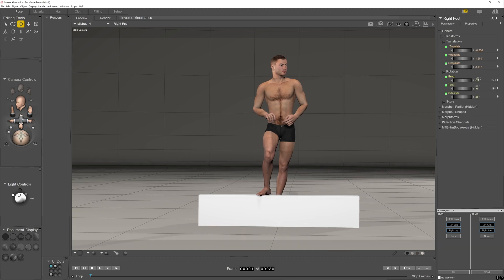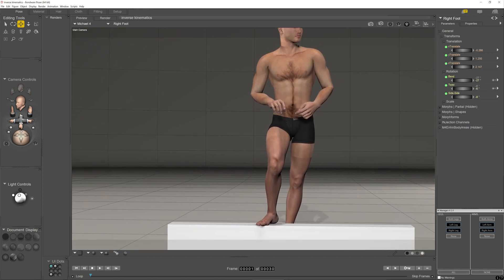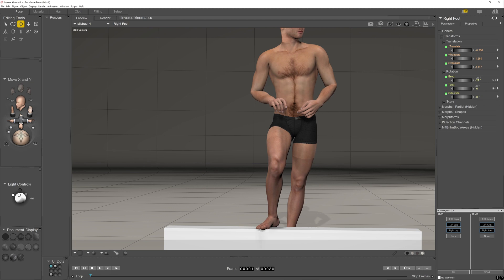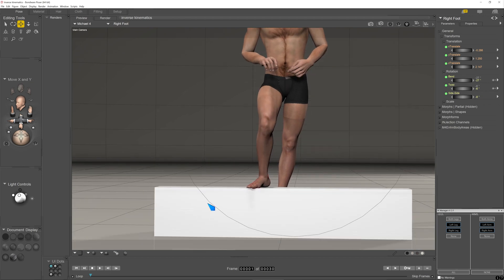Incidentally, if you're going to position a foot relative to the floor, just remember to bury the foot a little bit so that it's not floating above the floor.